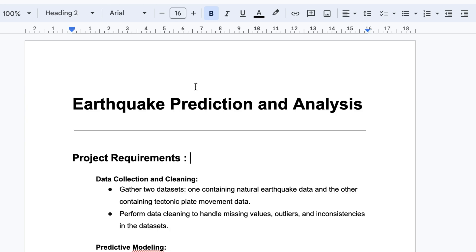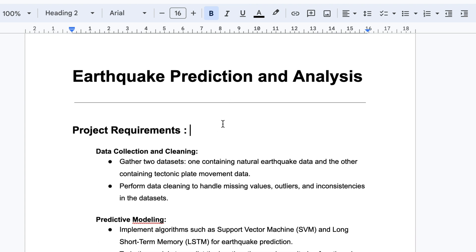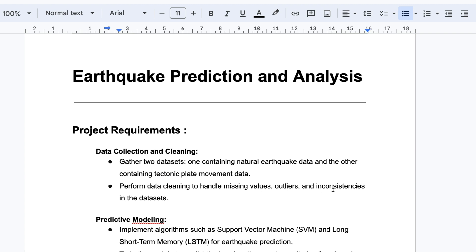The project requirements for earthquake prediction and analysis are as follows. The first part is the data, because data is the core of machine learning. Based on the data we apply prediction, analysis, and algorithms. We collected two datasets: one containing natural earthquake data and another containing tectonic plate movement data. The tasks include performing data cleaning to handle missing values, outliers, and inconsistencies in the datasets.